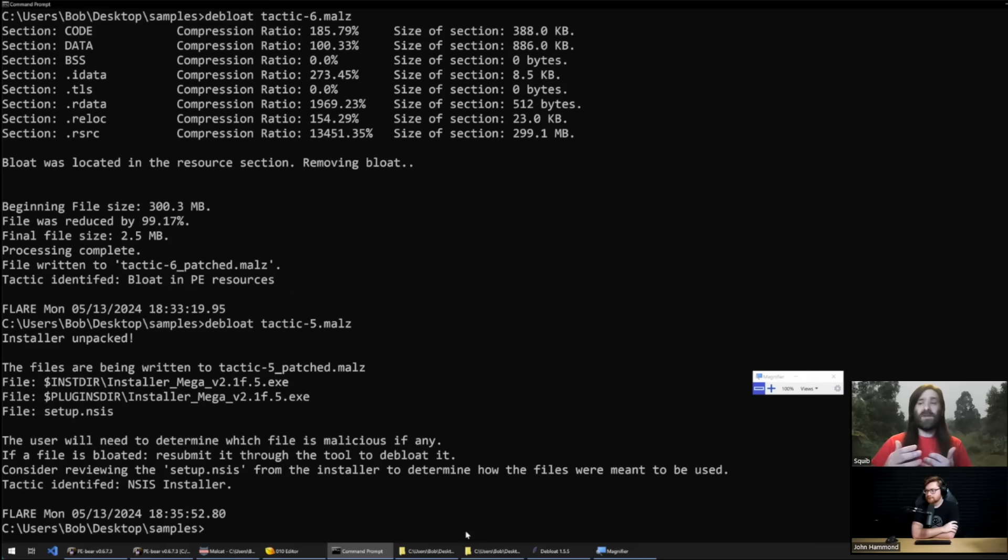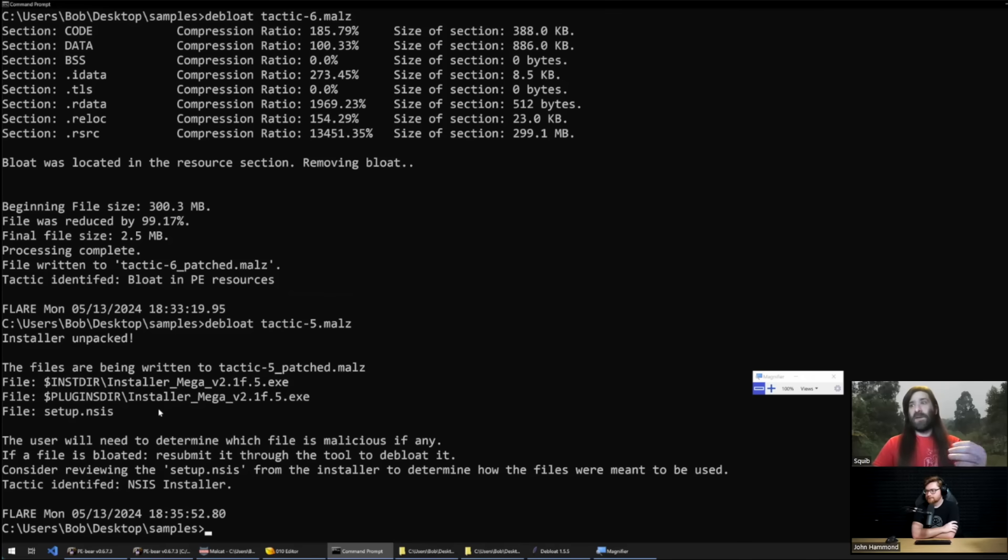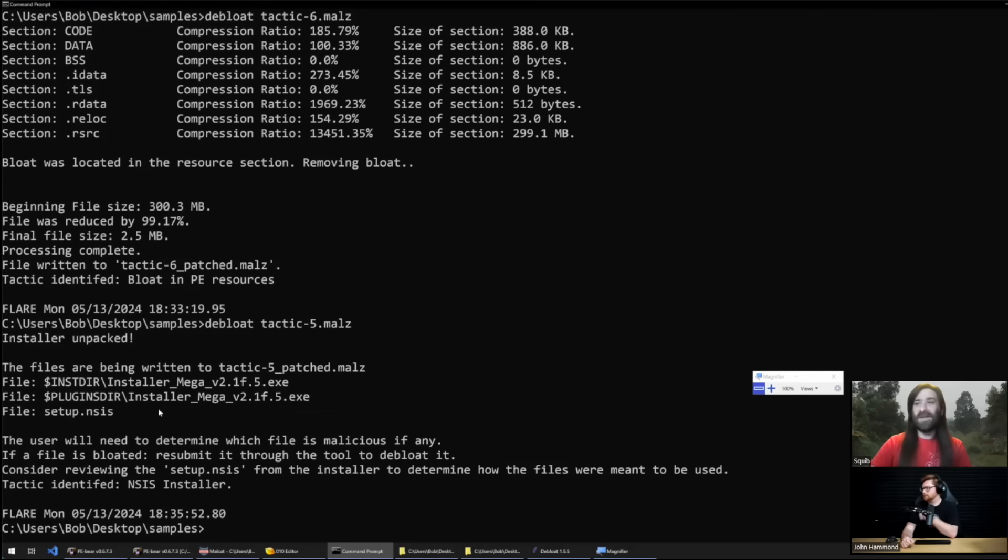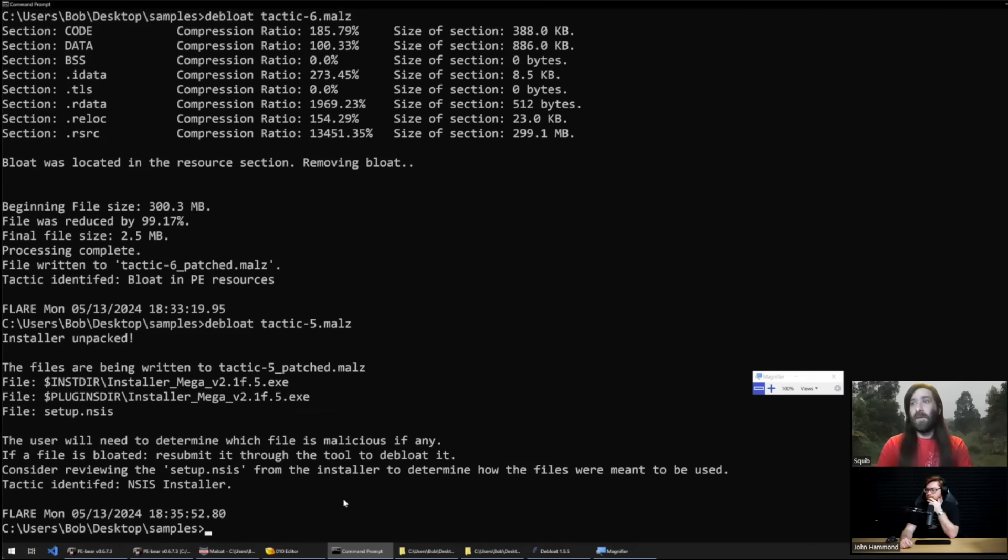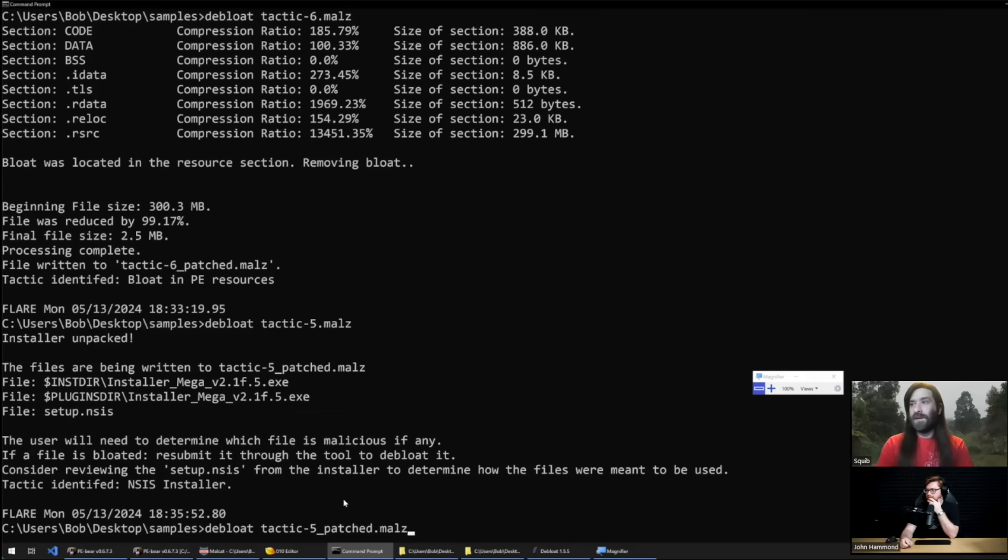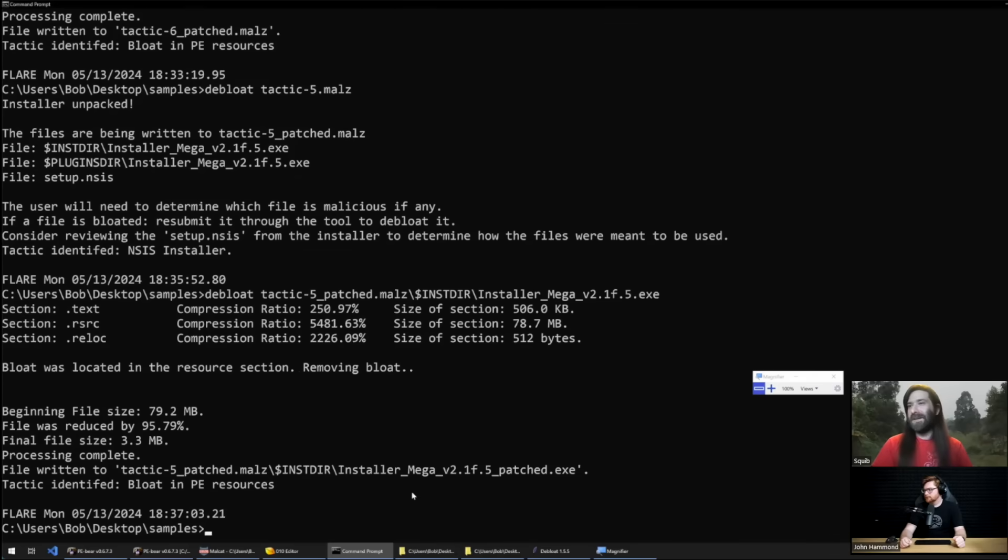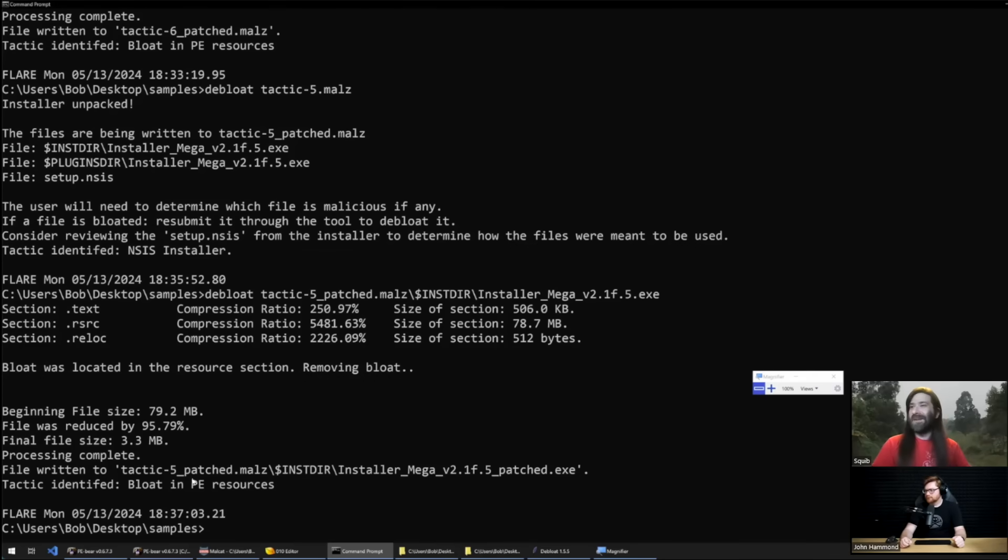It'll also print to the file directory the setup instructions for the Nullsoft installers so you're able to inspect those as well. So in this case the attacker has put two different files that are rather large into the Nullsoft installer. Presumably it was set to execute one of them when it executed. Let's debloat that file too. This ended up in a directory named tactic five patched. We'll go into one of these subdirectories, go ahead and debloat that file. This was also bloat in the PE resources and there we've got a 3.3 megabyte file that we can now analyze however we want.